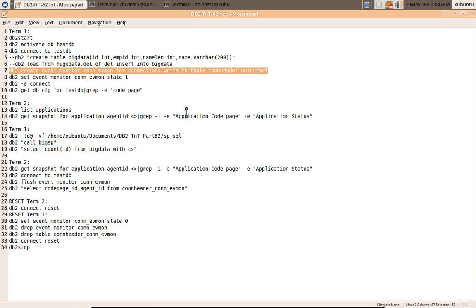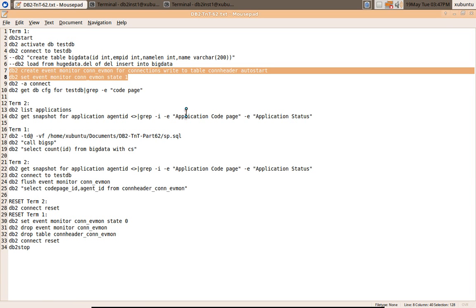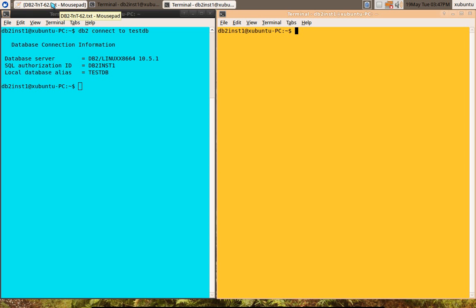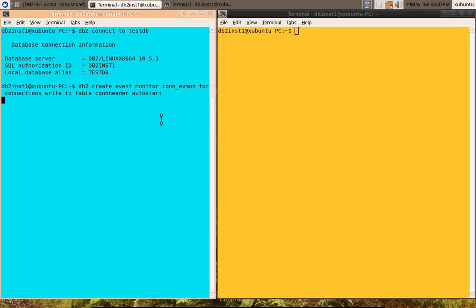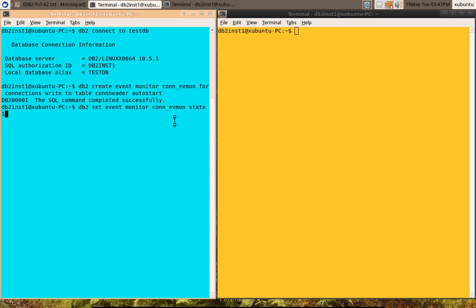Event monitor for connections to table con header. I am using a table and there is only one component. I am just collecting the data with auto start and after that I am setting the event monitor state to one. Let me just first do this. I have connected to TestDB, created the event monitor and I am setting the state to zero. I will come back to that.